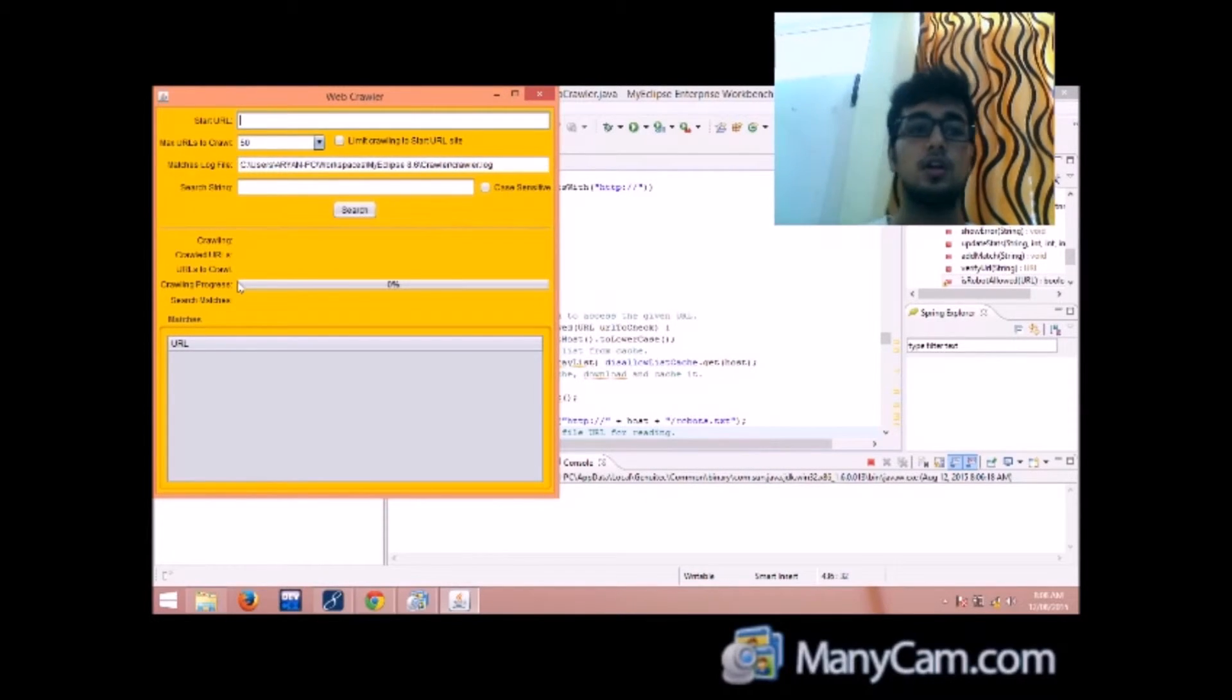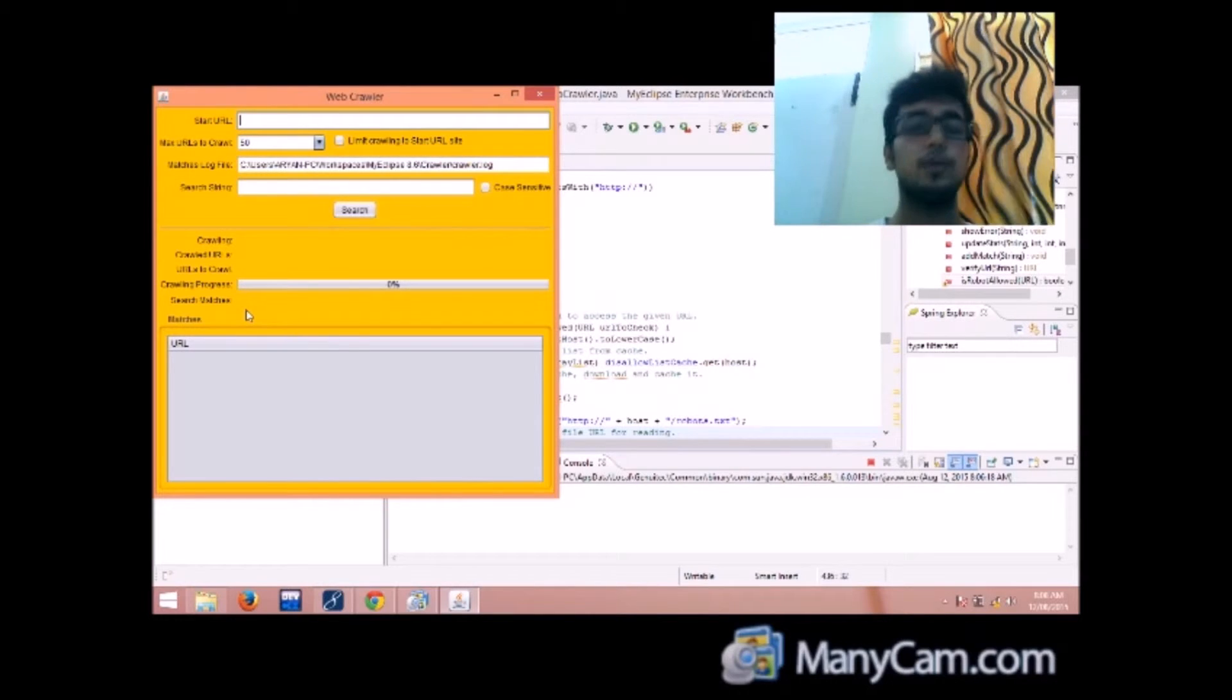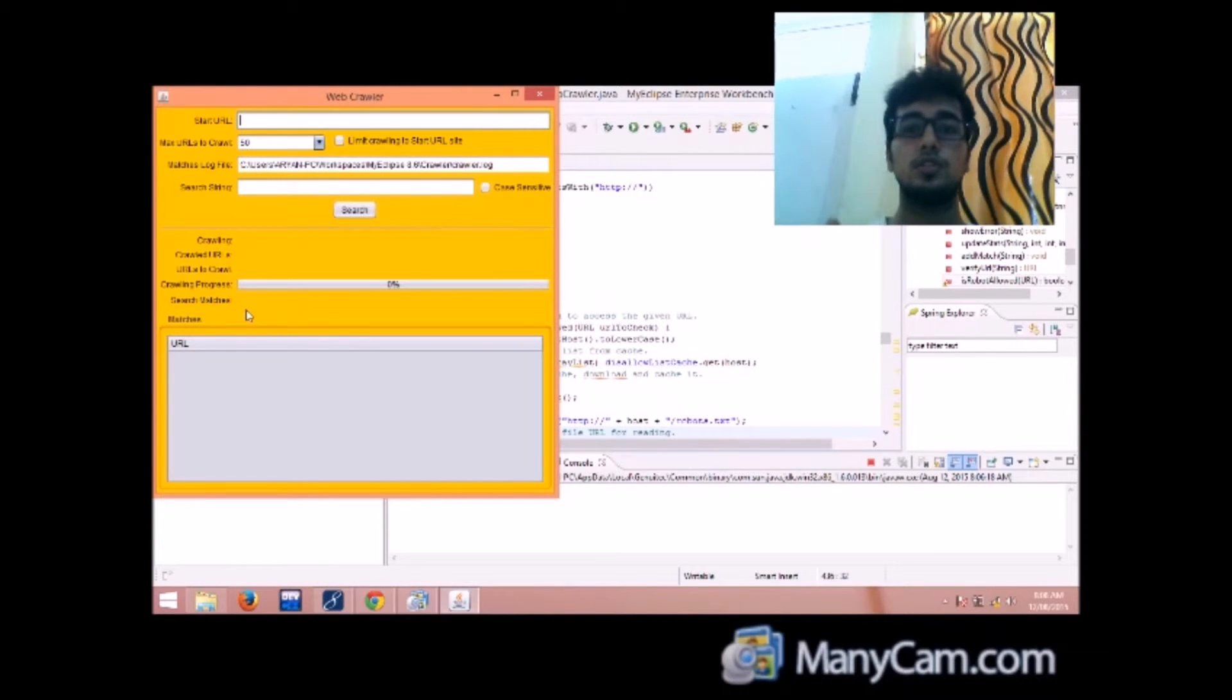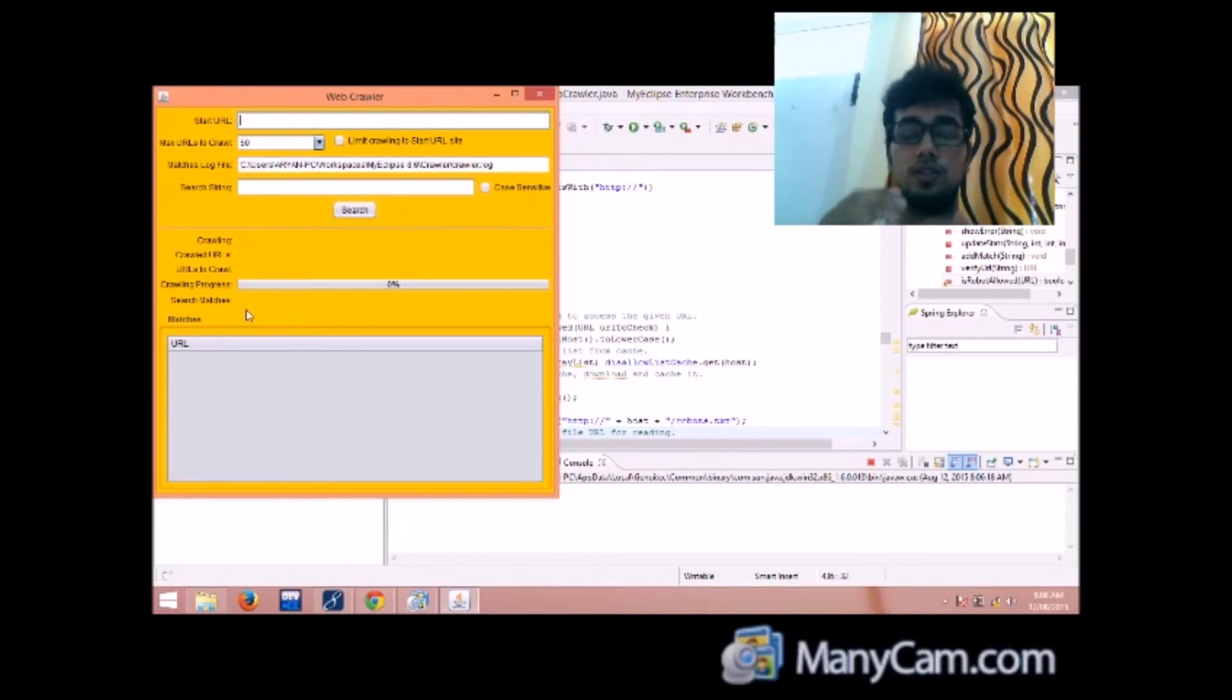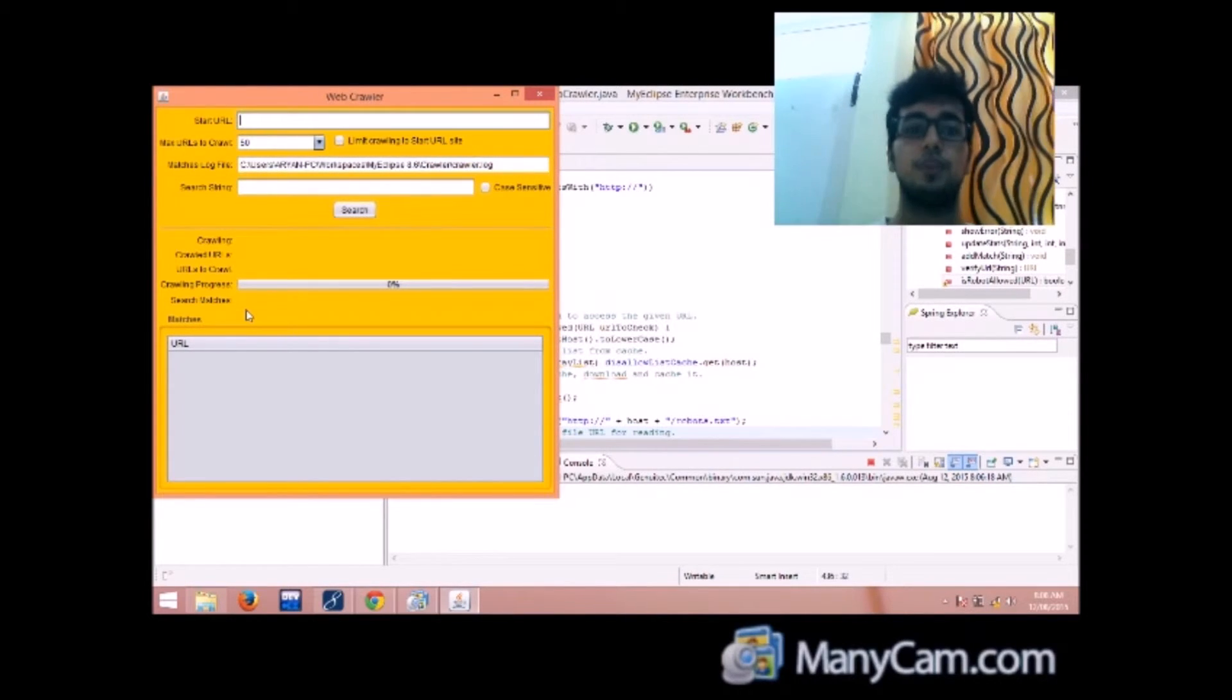Then search matches, the number of pages in which the matches have been found.